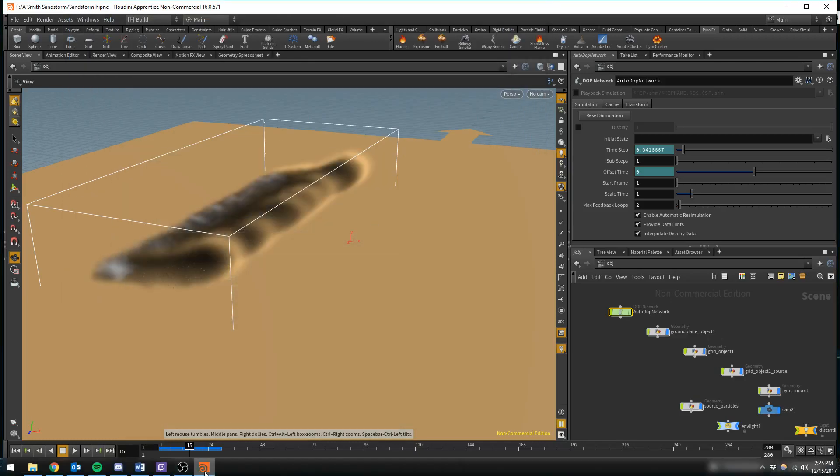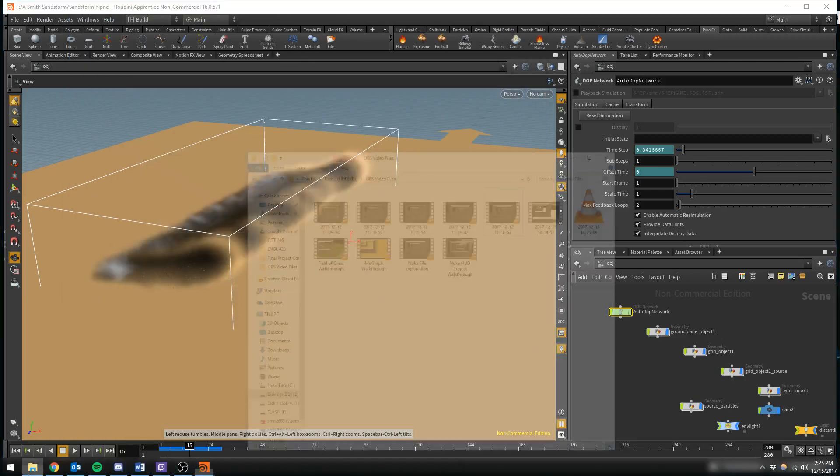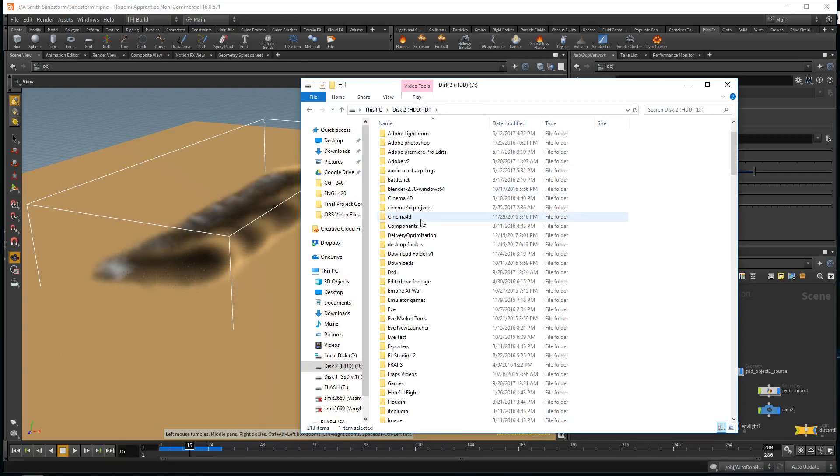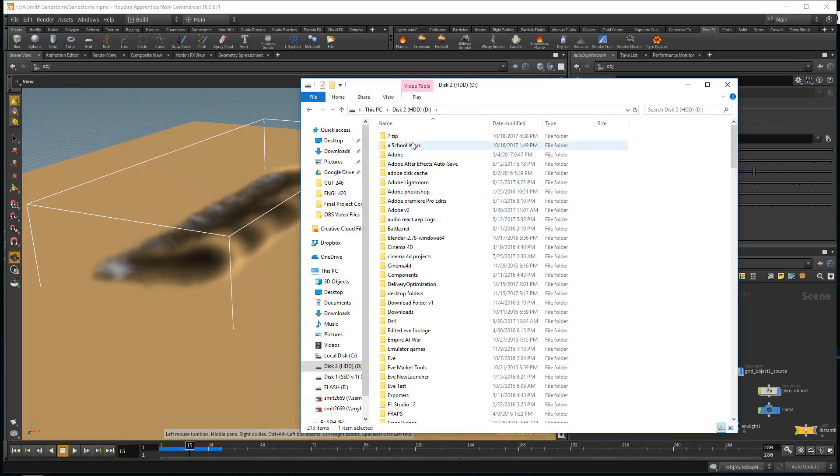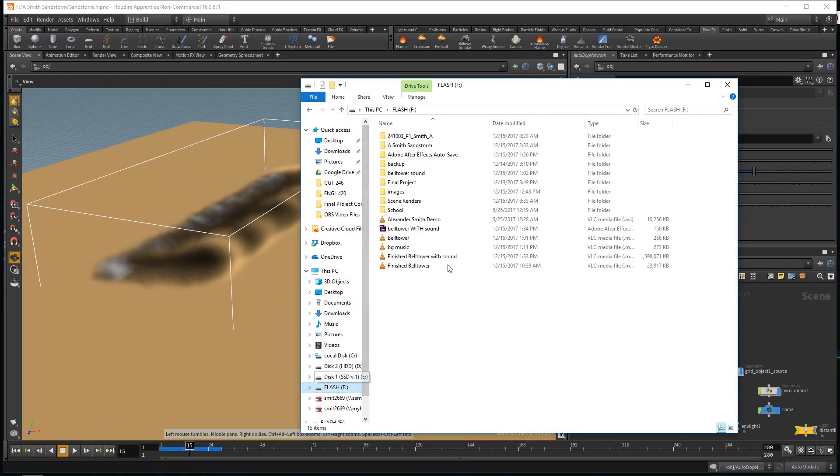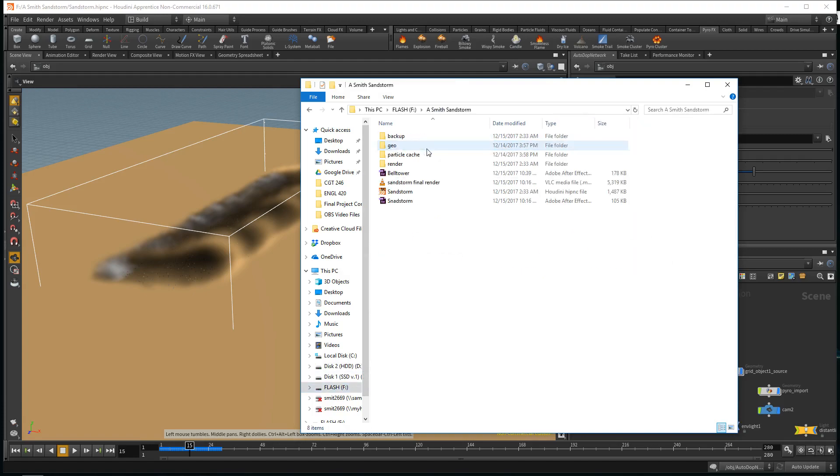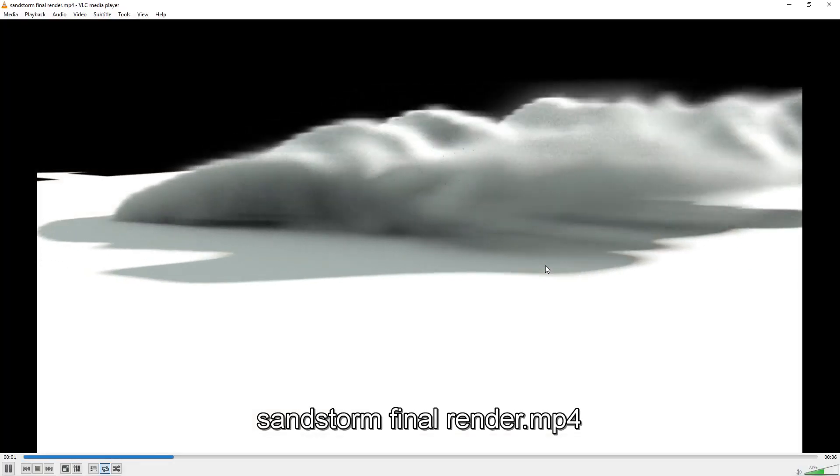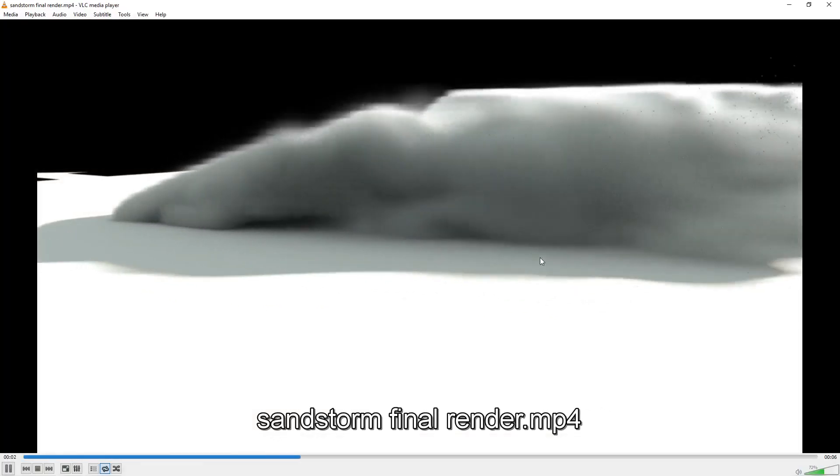Hello, my name is Alexander Smith and today I'll be walking you through my Sandstorm project. Let me open up my render real quick.